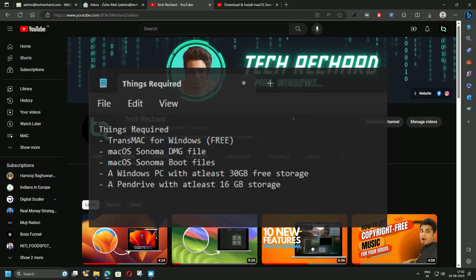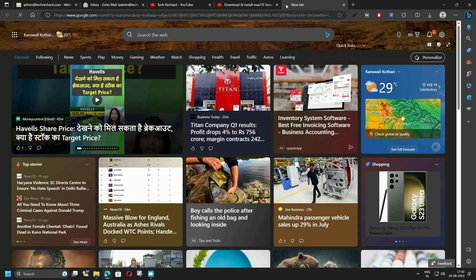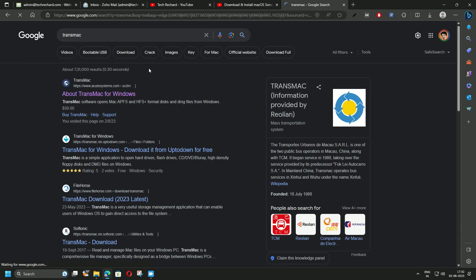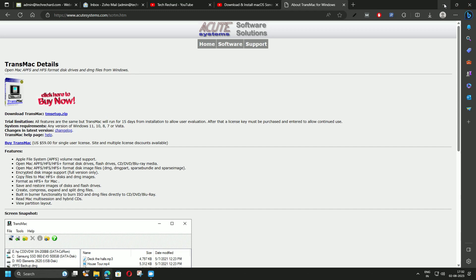The first step is to download and install TransMac. Simply download the file, extract it, and install it — the steps are pretty simple. The next step is to download the macOS Sonoma DMG file.